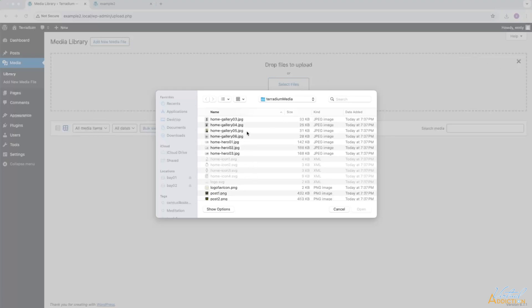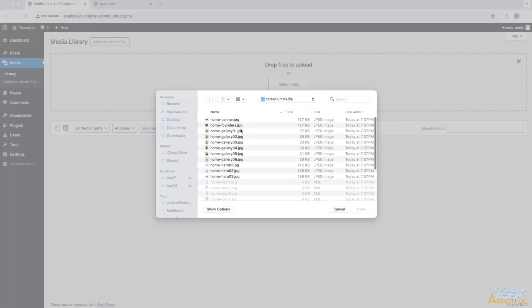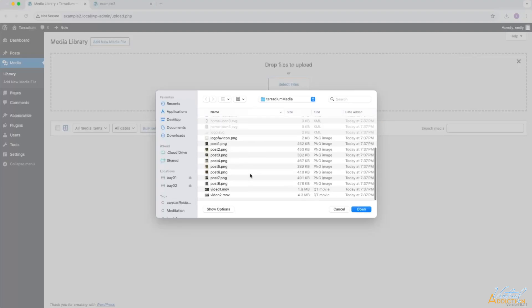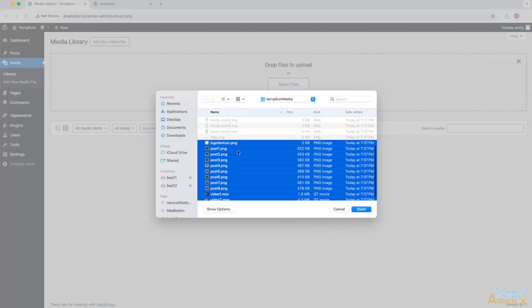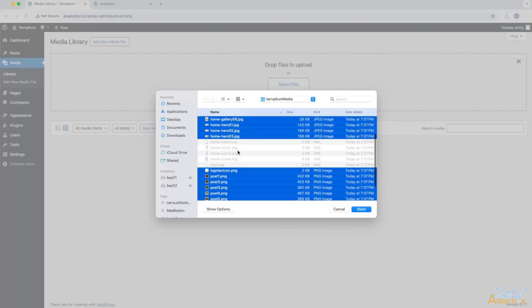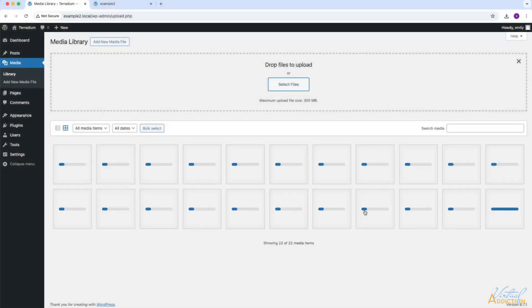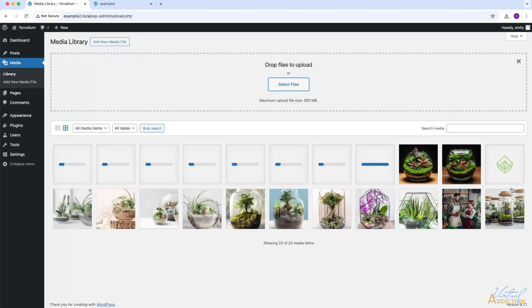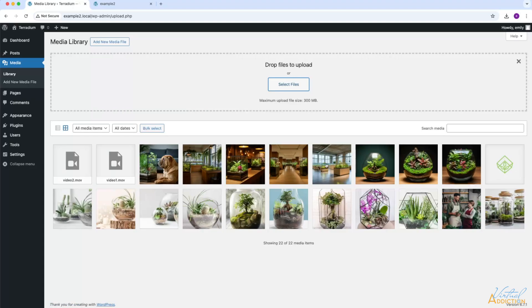By default, you cannot use SVGs, but there is a workaround which will enable us to be able to use SVGs, and I will share that with you in an upcoming video. For now, I'm going to select all of the other media types that I happen to have in this folder, and I'll click Open. As you can see, all of the media files are going to be quickly uploaded into my WordPress website.